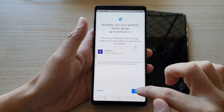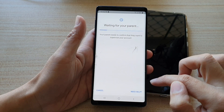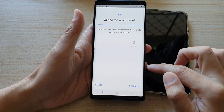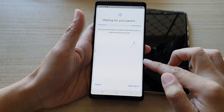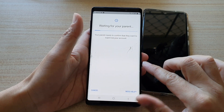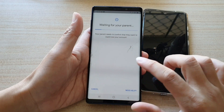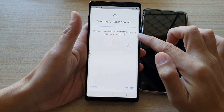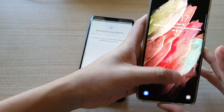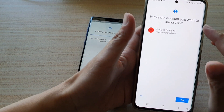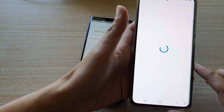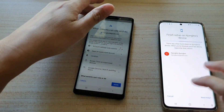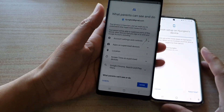Tap on the join button. You can see this is a long process, but if you're patient, you can set it up and once you have, you can monitor your child's device to give them the protection that they need. Your parent needs to confirm that they want to supervise your account, so we'll go back into the parent's account. It asks is this the account you want to supervise — we're going to tap on yes. We need to go back and forth between the two devices.